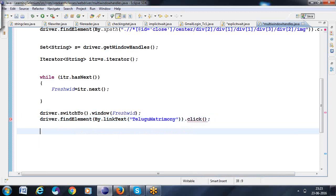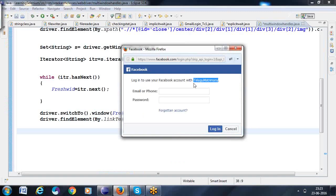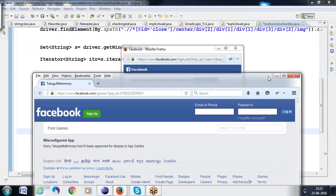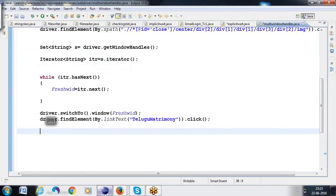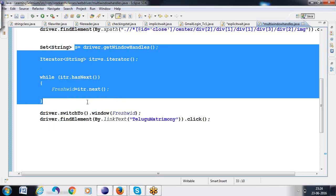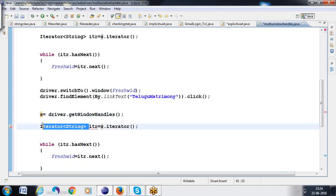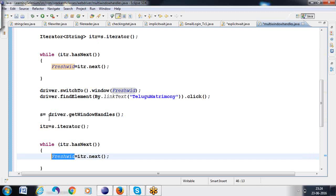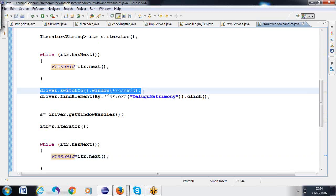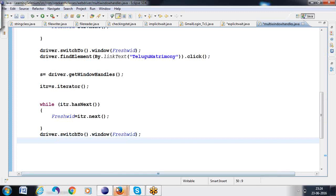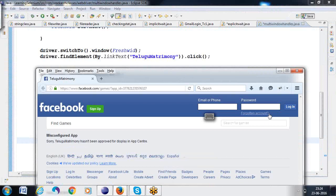After clicking this link, we now have three pages. I want to get the window handles once again — same code. Here I want to write it. Already we are declaring this one. This is how I want to get the three window IDs. Now this is the last window ID — what is the last window ID, the third window ID — that I want to write here in the same manner with `switchTo`. After that, in the third window, I want to click on this link — which we are calling as 'Forgotten Password'.